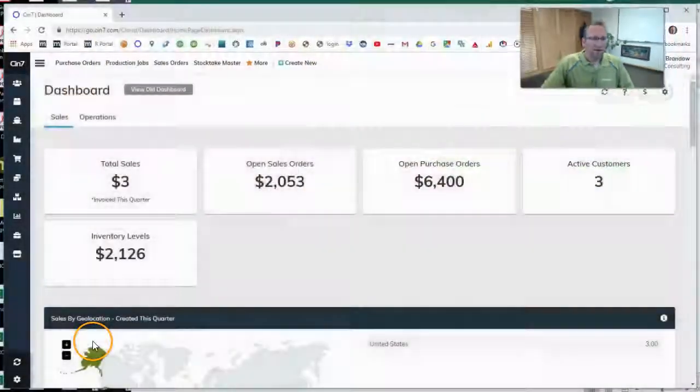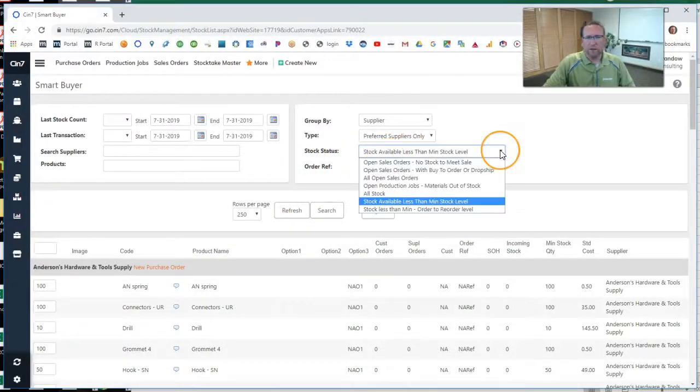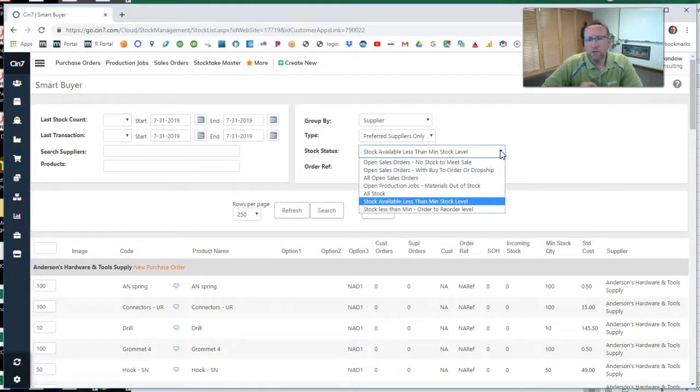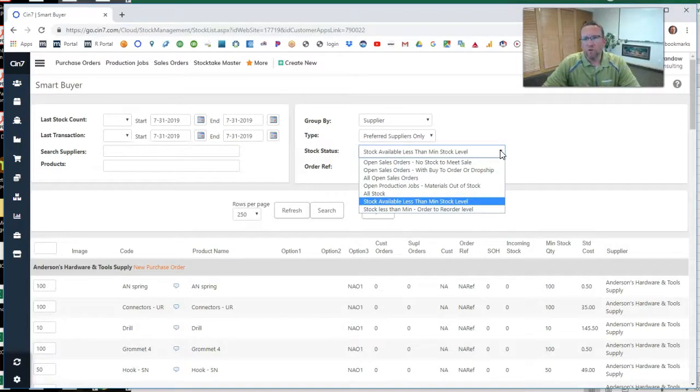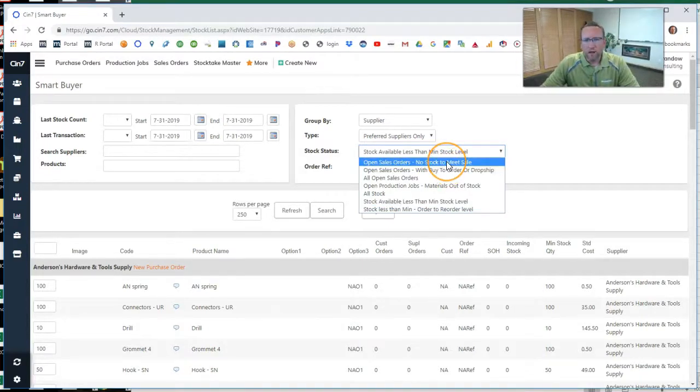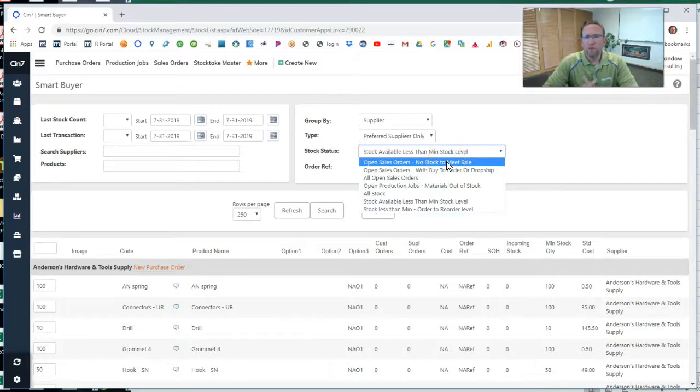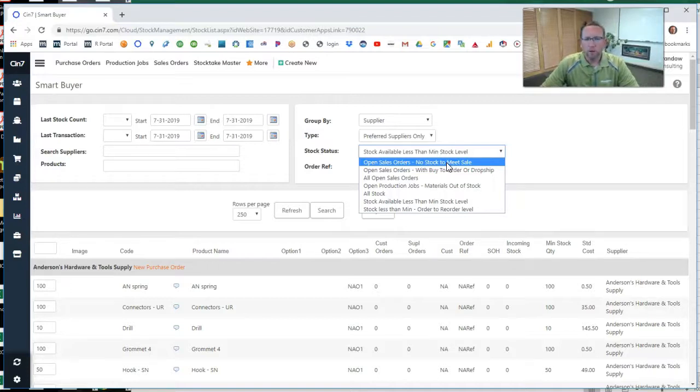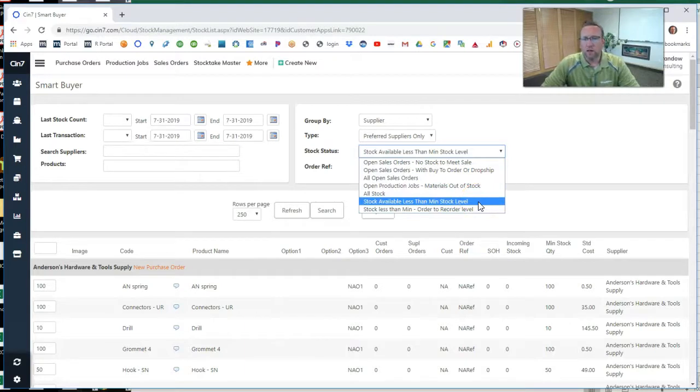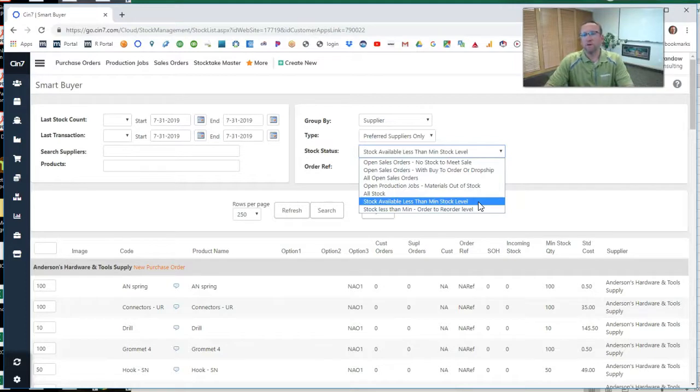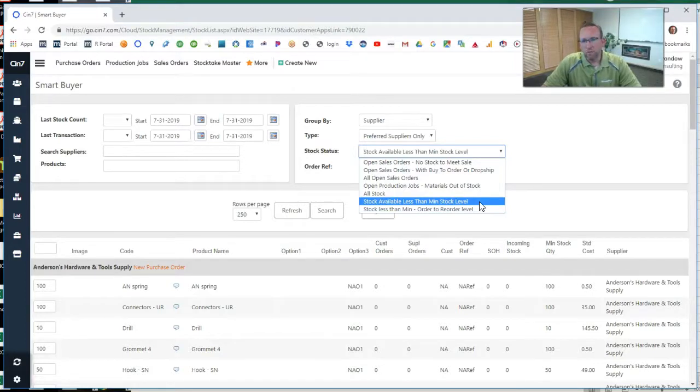Then on this next field, it allows you to filter based on different criteria on how you want. This top section is more of a reactionary based on just the sales orders. But below, we have a more proactive approach to purchasing. And this helps with your most popular parts, your A-class parts, parts that you sell the most.